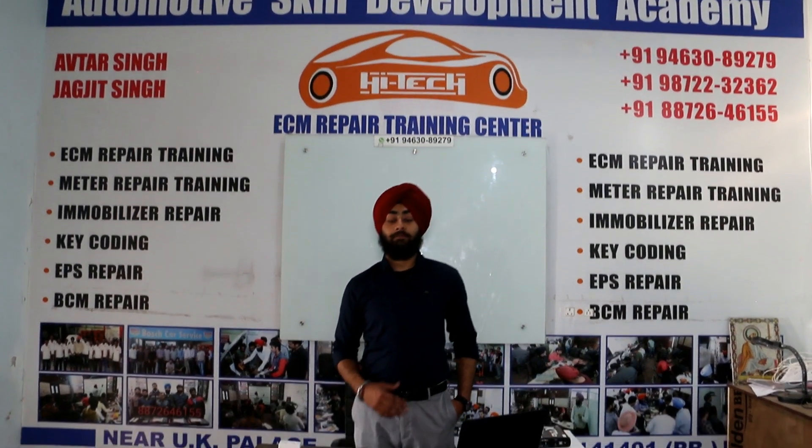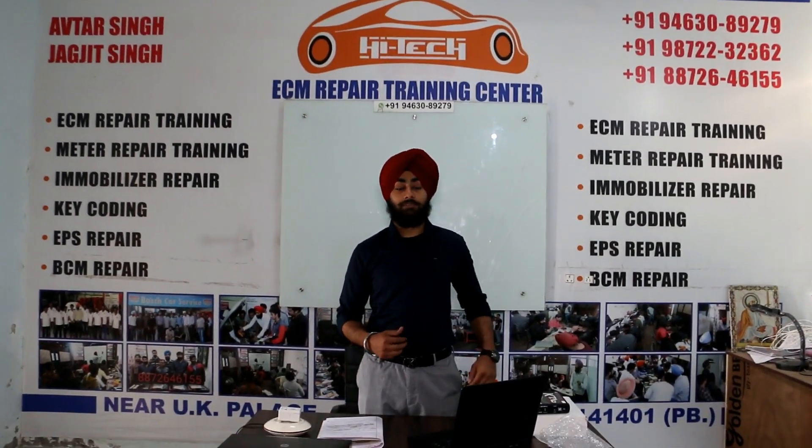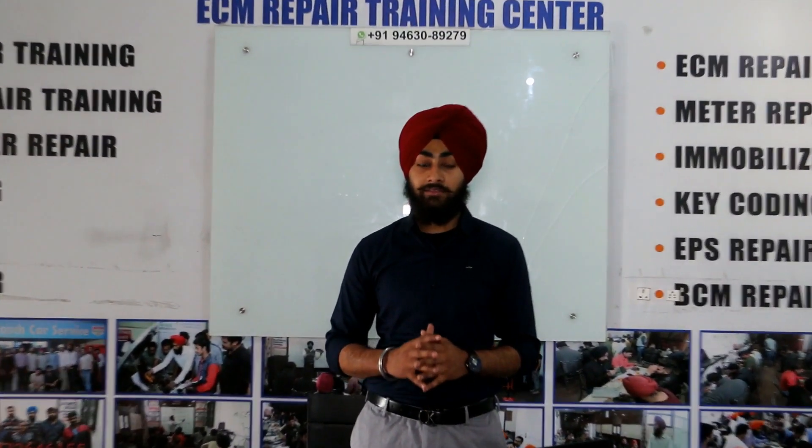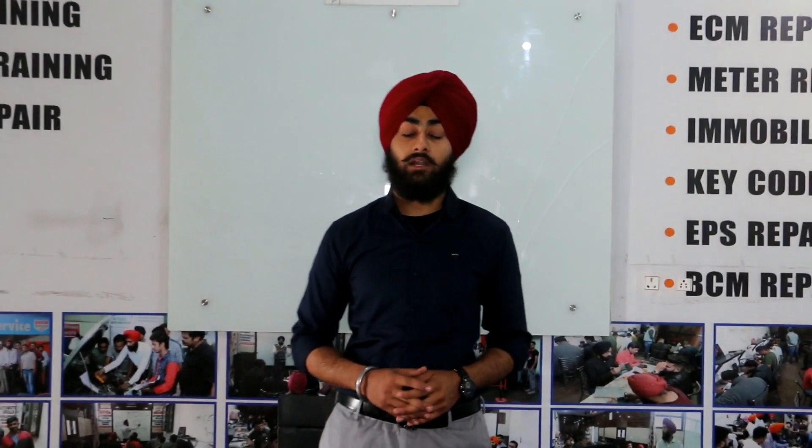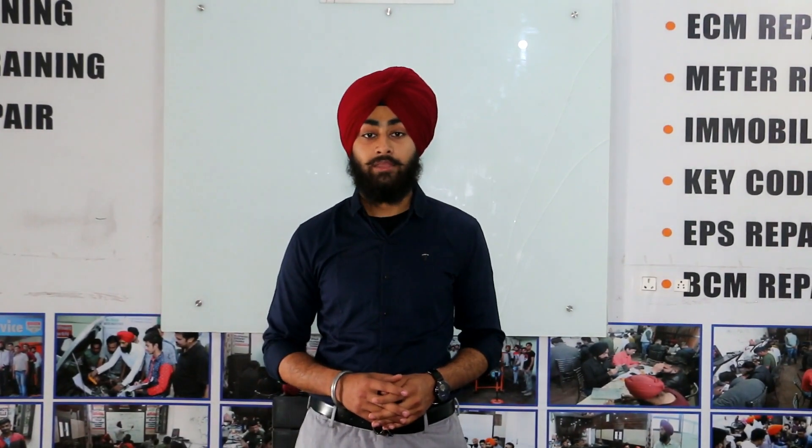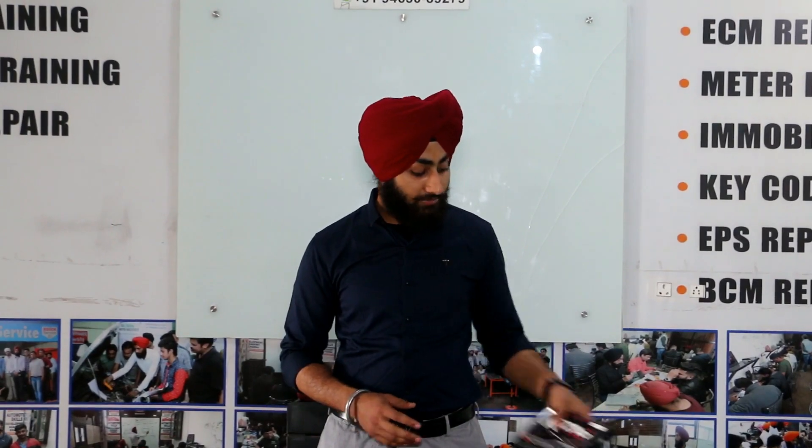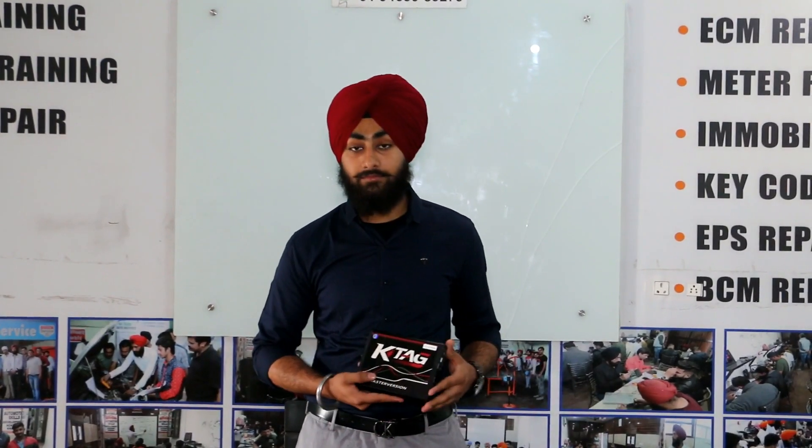Hello guys, my name is Matap Singh and I am from HITECH ECM repair training center Punjab. Today's topic is how to install KTAG.